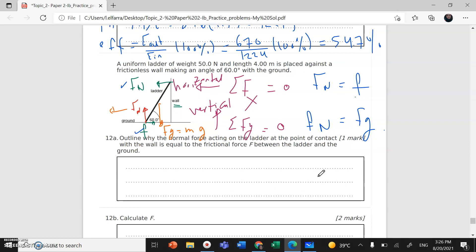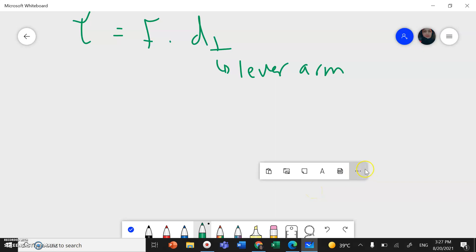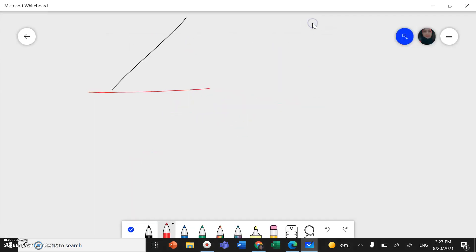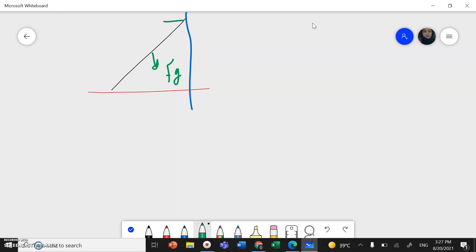For the second part of the question, I need to calculate the friction force F. I'll draw the ladder with the ground and the wall, and mark Fg and the normal force from the wall. I'm going to take the rotational point — I'll call it point 1. All the forces that act at this point will be cancelled. By choosing this rotation point, I can cancel the friction force and the normal force from the ground, so the only forces that concern me are the weight of the ladder and the normal force from the wall.